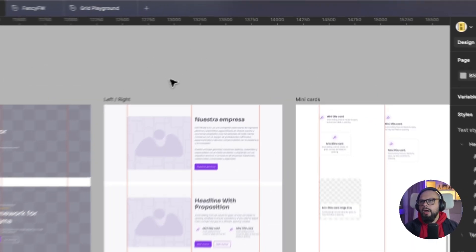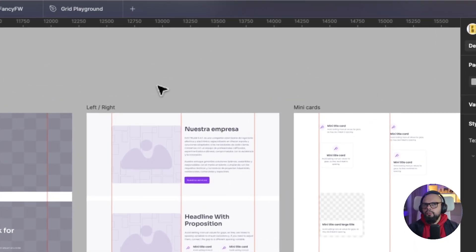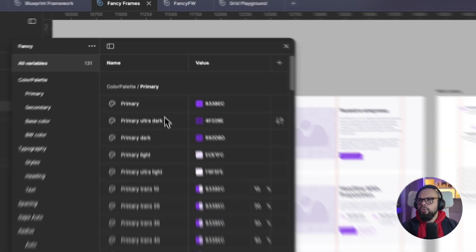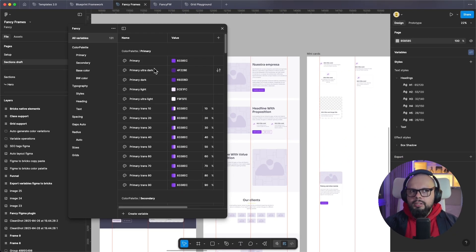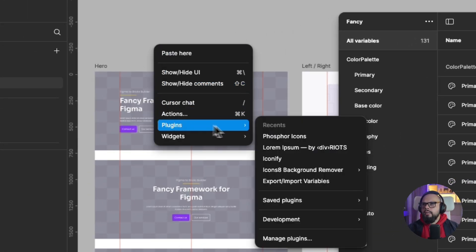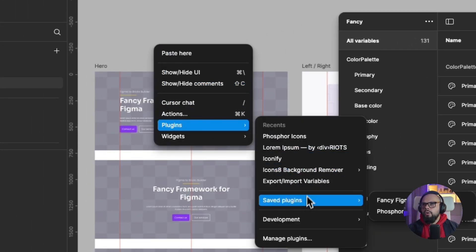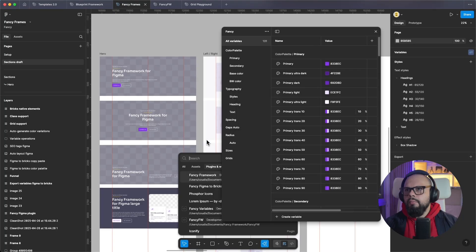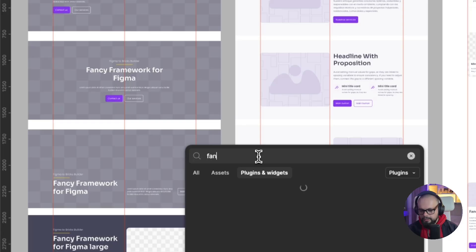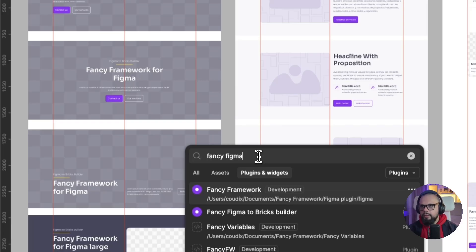To start, you can go to your Figma file. In your Figma file you can create your variables and your color palette — you can see all this in my Figma course. The first feature: go to Plugins, then Manage Plugins, and you can find Fancy Figma.